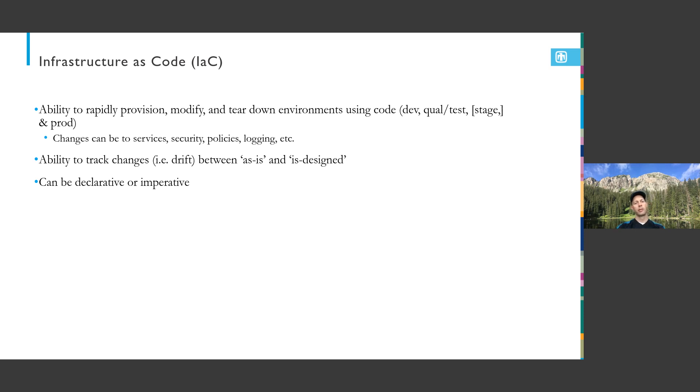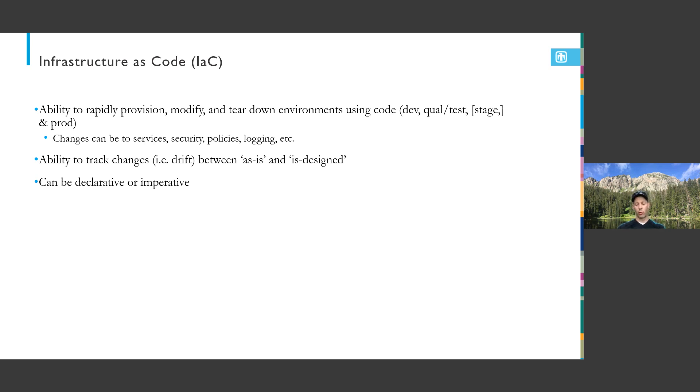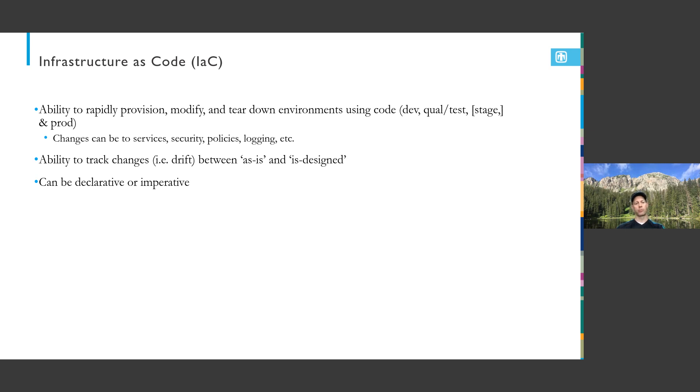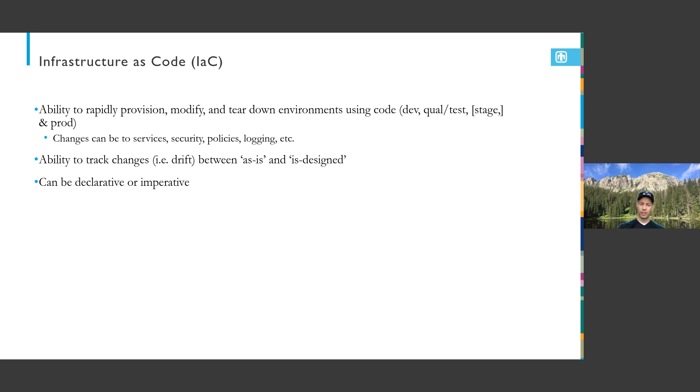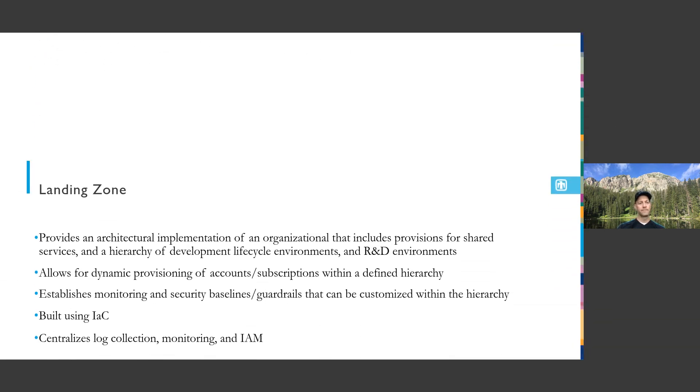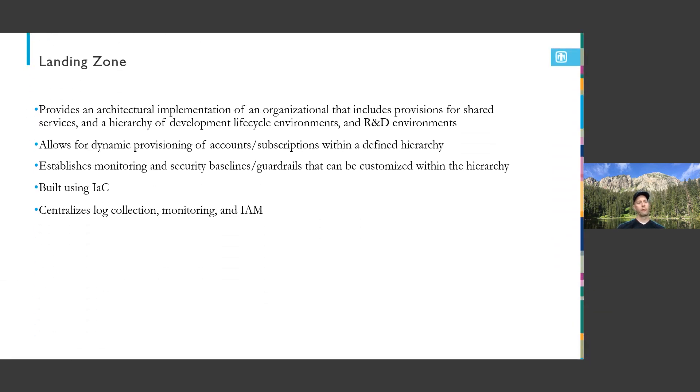Declarative versus imperative. Declarative states I need this type of resource with these features. Imperative is much more specific - you're writing the script that builds it. There's a lot of push to be more declarative because it gives more leverage to the software tools building out the environment to pick what it believes is the best solution.